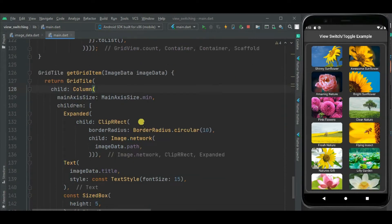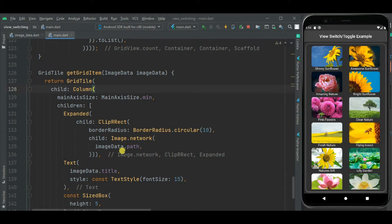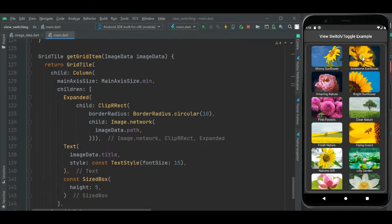Now let's check the grid item method that I defined here. In this method I am creating a grid item using this image data object, where I am using the image widget via image.network method and passing the path to this method. Below that I use a title widget to define the title of the image. Now I want to show an icon button in the app bar.